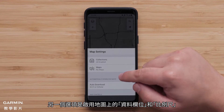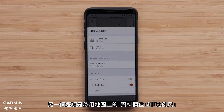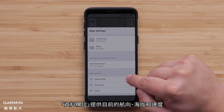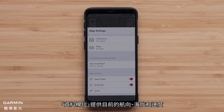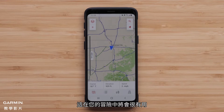Another option is to have data fields and a scale bar available on the map. The data fields provide the current heading, elevation, and speed. These will be useful during your adventure.